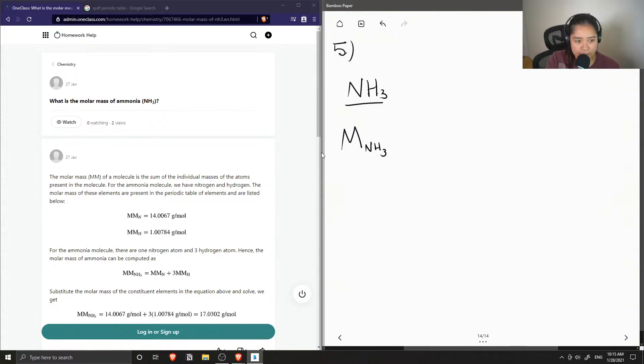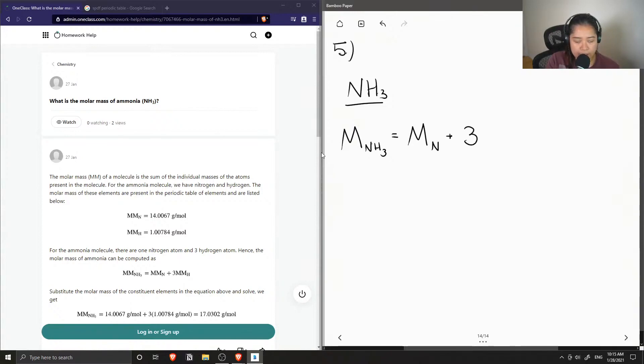So for example, the molar mass of ammonia is going to be equal to the molar mass of nitrogen plus three times the molar mass of hydrogen, since there are three hydrogen atoms in ammonia.